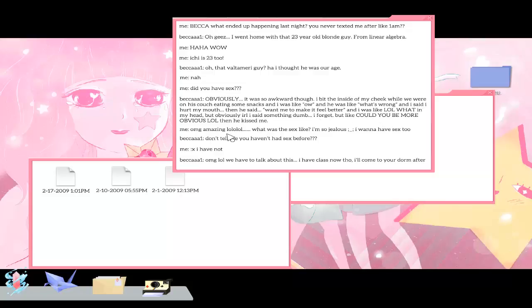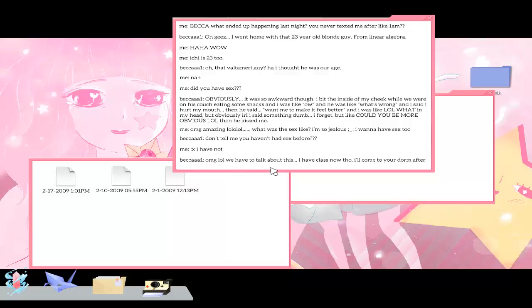What was the sex like? I'm so jealous, I wanna have... You shouldn't be Cibele. I mean you should have sex because you like someone, not because you want to know how it feels. Don't tell me I haven't had sex before. I have not. We have to talk about this. I have class now though. I'll come to you. Come. No we don't.